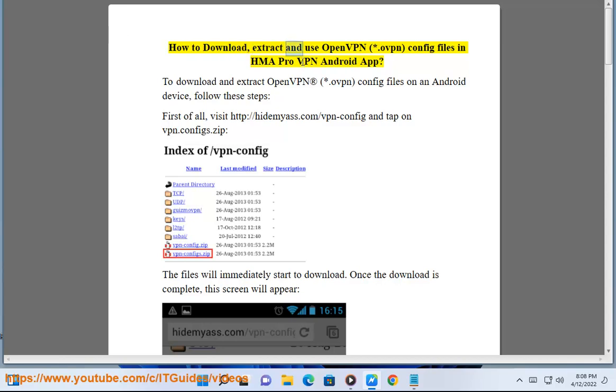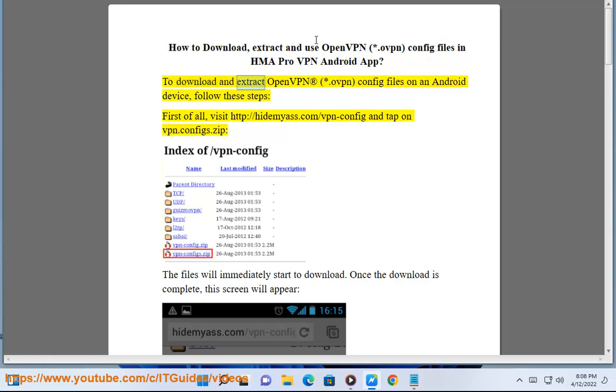How to download, extract, and use OpenVPN config files in HMA Pro VPN Android app. To download and extract OpenVPN config files on an Android device, follow these steps.